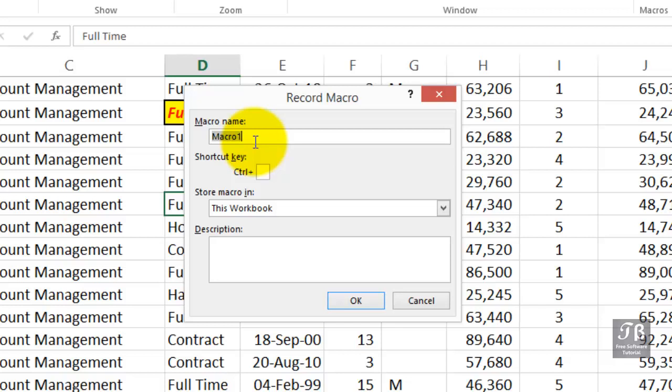You can use upper and lower case. You can use the underscore character to simulate spacing as well. Maybe we simply want to give this a name. How about highlight cells? Put an underscore, possibly, or simply change case. Either way, but no spaces. Don't press Enter here.